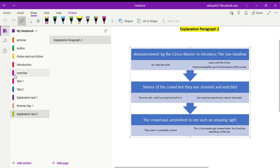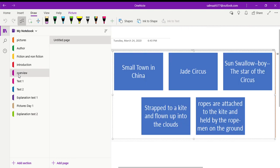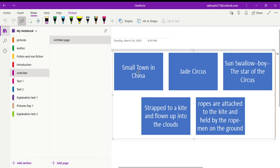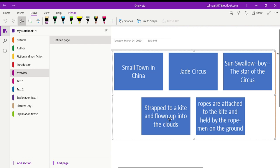So here is a quick overview of our today's lesson. We started our story that is a fiction. It takes place in a small town in China. The name of the circus is Jade Circus. Sun Swallow is the main character or the boy and he is the star of the circus. What happens to him? He is strapped or tied up to a kite and he is thrown up into the clouds and ropes are attached to the kite and held by the rope man on the ground. And tomorrow we'll see what happens next in the story. Thank you so much.